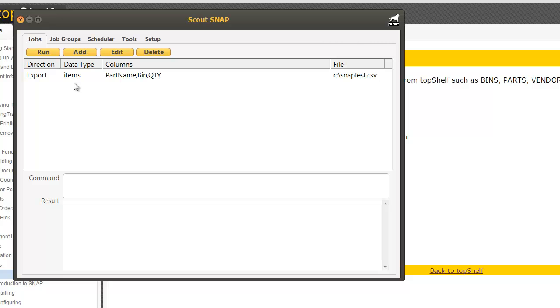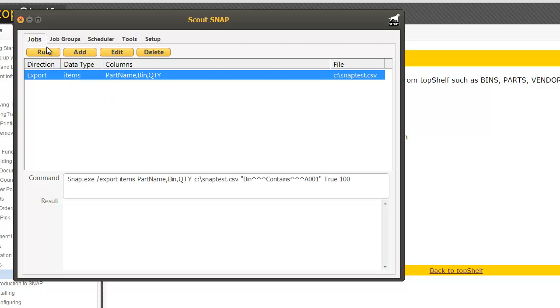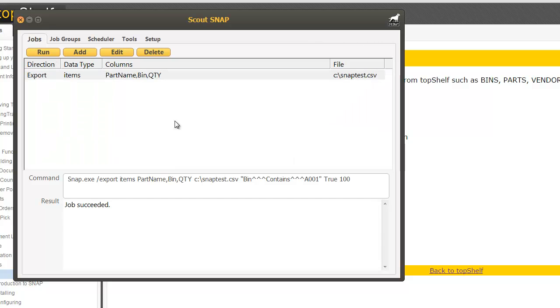Now you'll see it show up in your jobs list here. To run the export highlight and click run. You'll get a notification down here if the job succeeded.